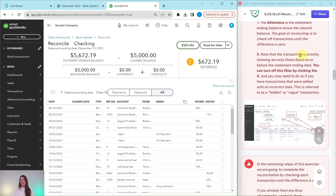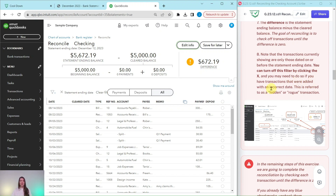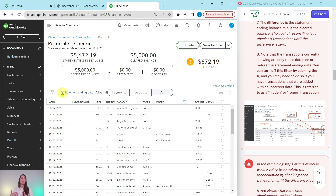One more thing to note: transactions currently showing are only dated on or before the statement ending date. If you turn off this filter by clicking the X next to Statement Ending Date, you can see all transactions. If you have transactions added with an incorrect date that you can't find, these are often referred to as hidden or rogue transactions. If you are finding transactions on the bank statement that aren't showing up here, it's a good idea to remove that filter to check if the date was incorrectly entered.